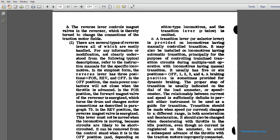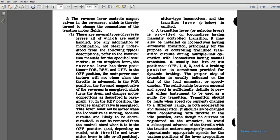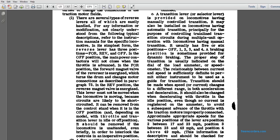The relationship between the current and the speed is sufficient to permit the instrument to be used as a guide for the transition. Transitions should be made when speed or current changes to different ranges for acceleration and deceleration. It should also be changed during deceleration with the throttle in the idle position even with no current registered on the ammeter. To avoid improper traction motor connection, position two is between 17 and 23 miles an hour, position three is 23 to 49, and position four is above 49 miles an hour.